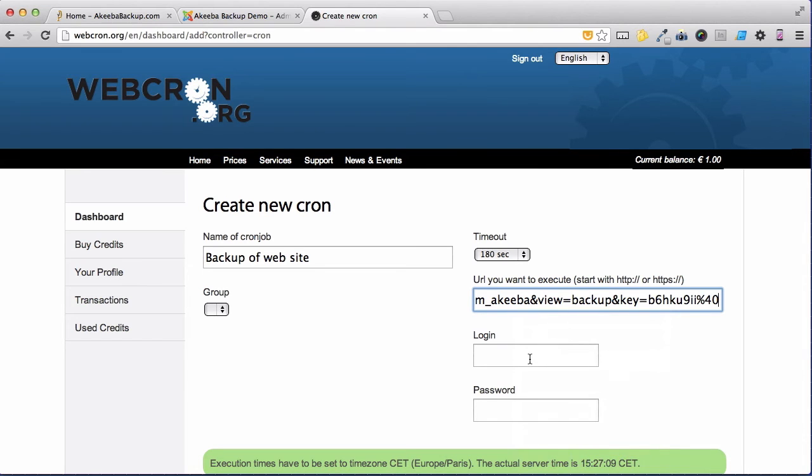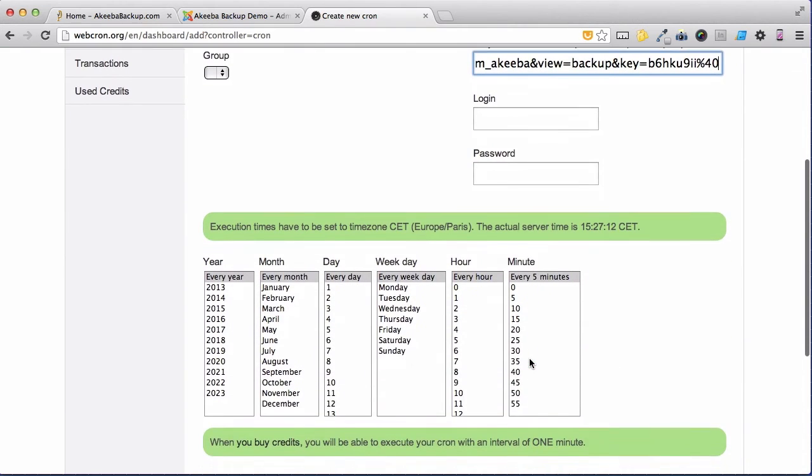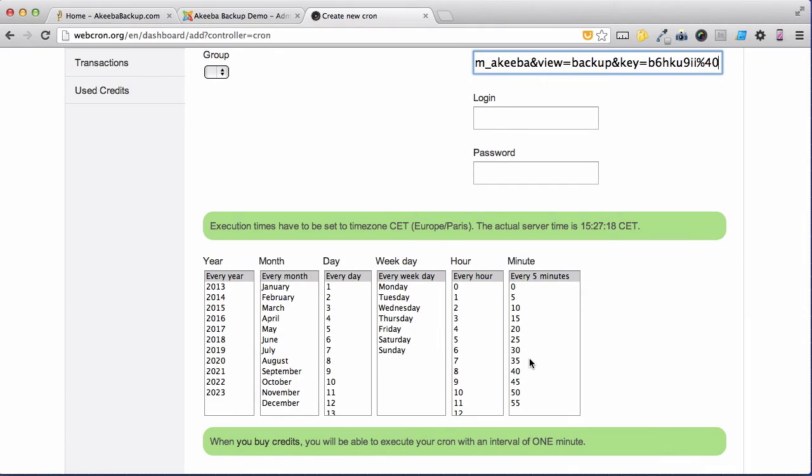You do not need to enter the login or password. We now need to set the times and dates that this cron, this backup, will take place.